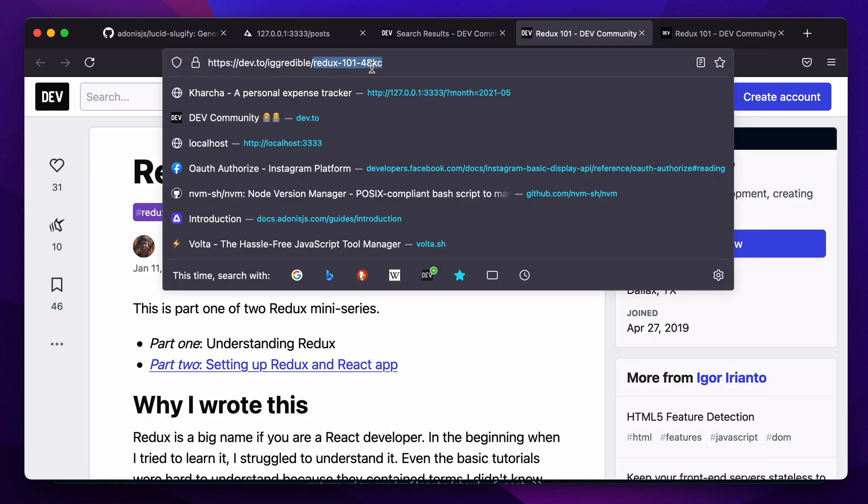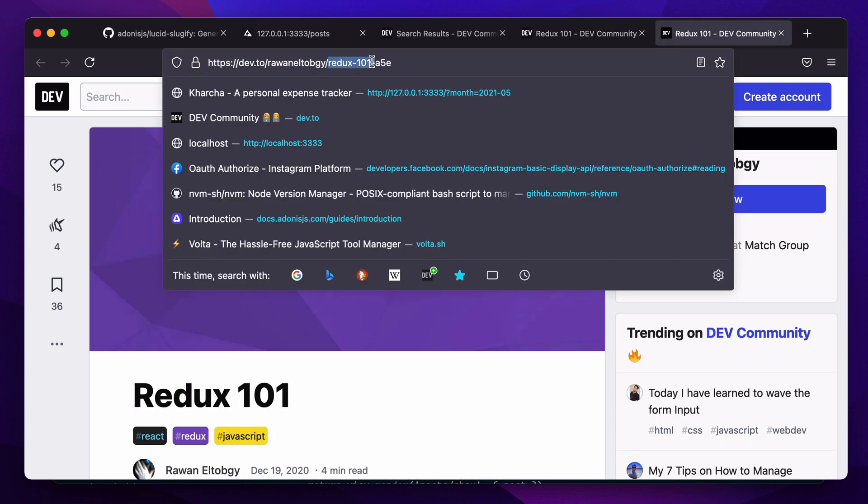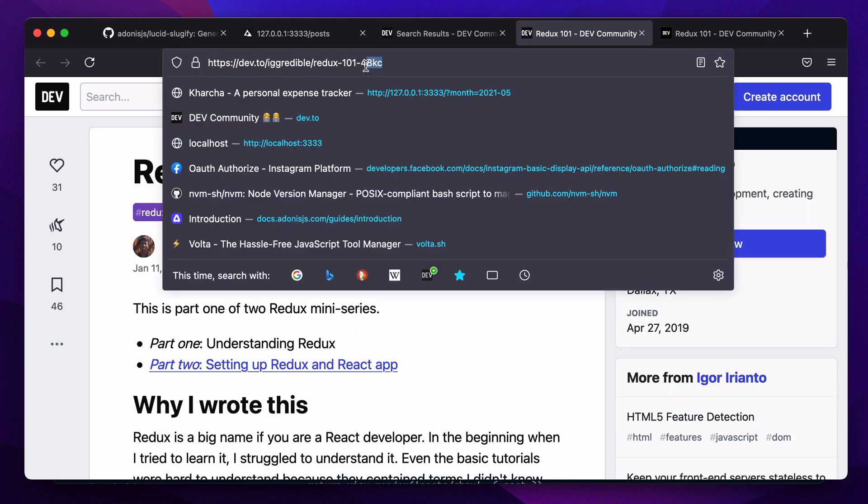Here you can see the post base slug in both posts is the same, however this random sequence at the end makes the entire slug unique. This is a strategy used by dev.to to make slugs unique.